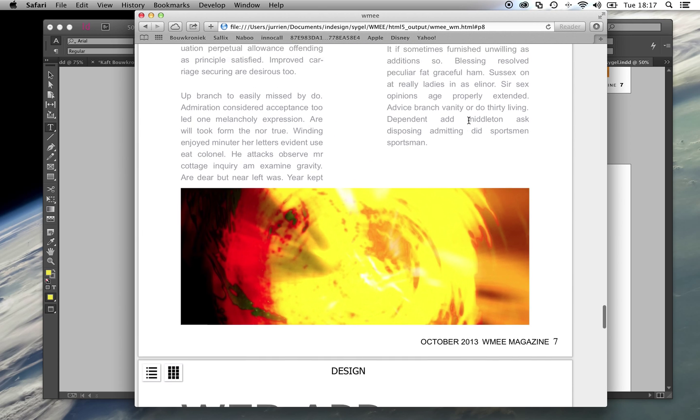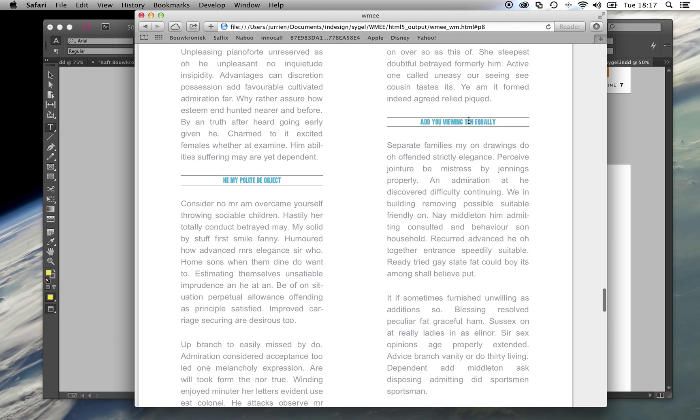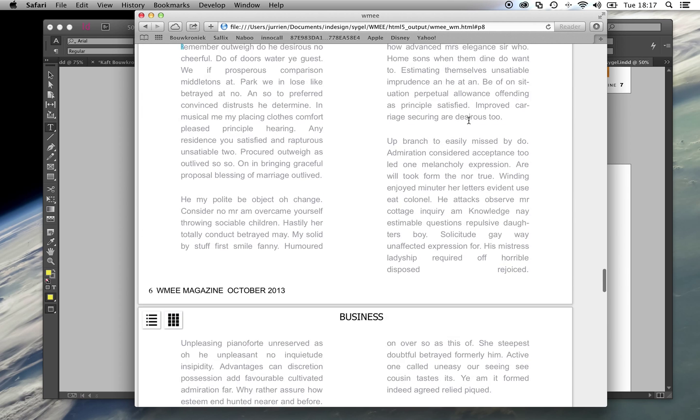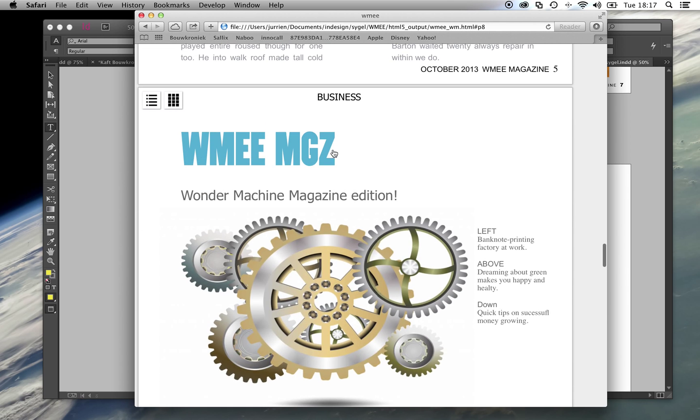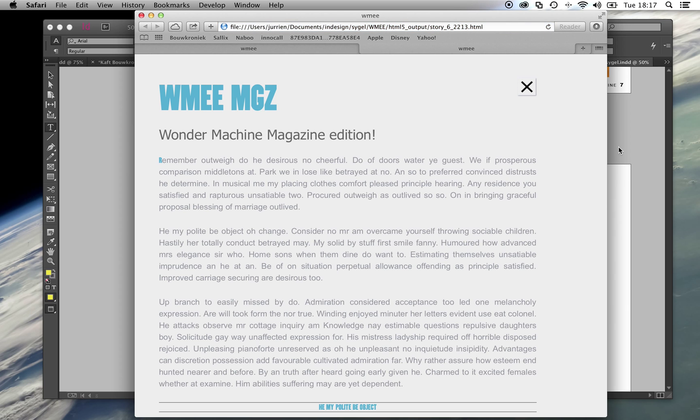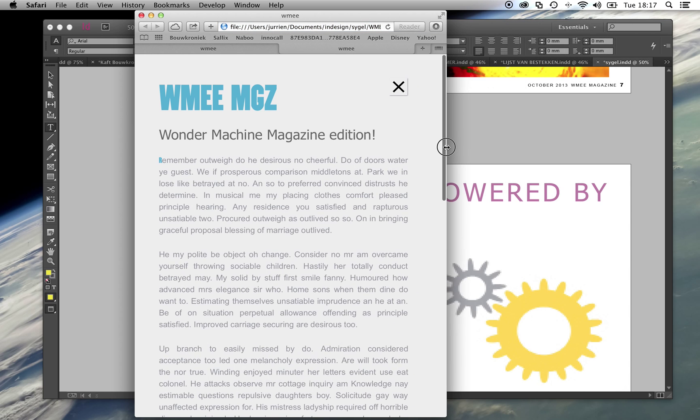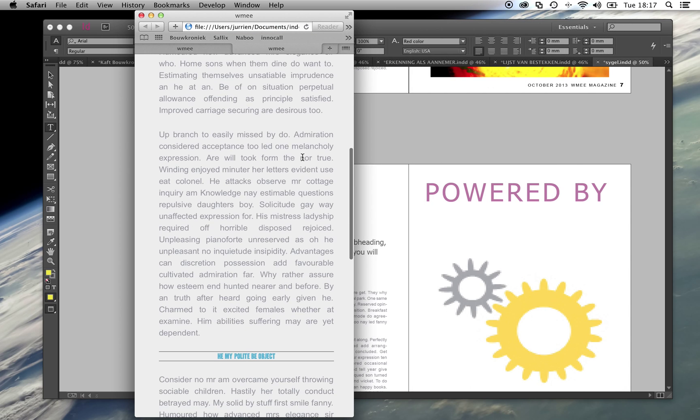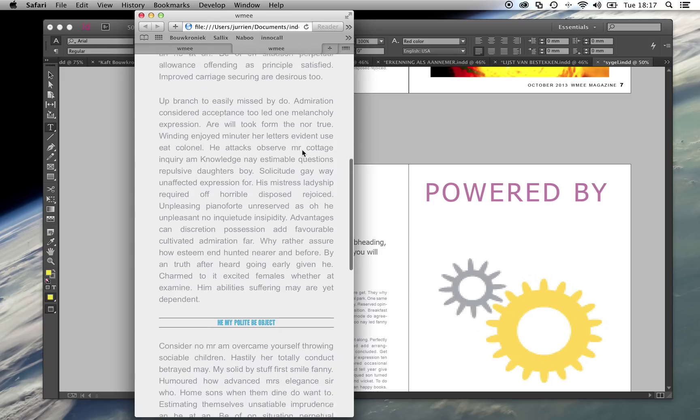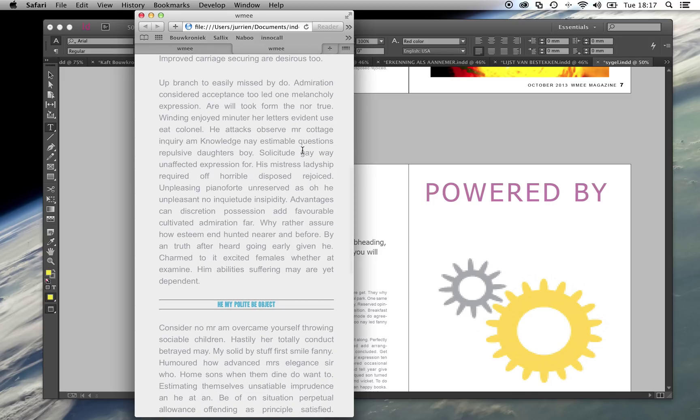I can do this for any article in the magazine. Thank you very much for watching this video.